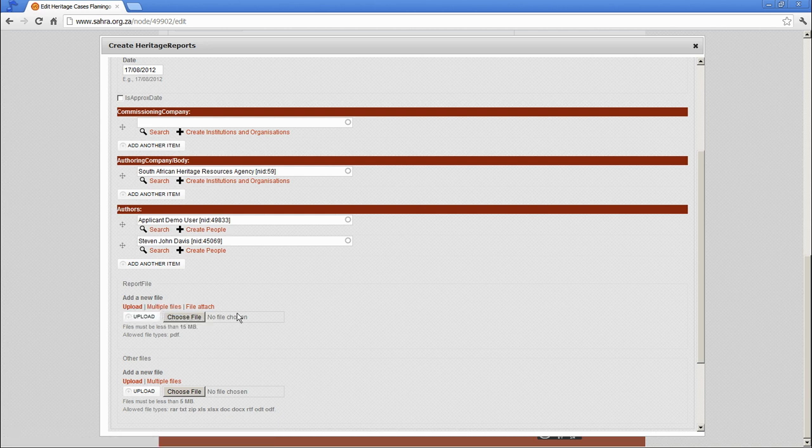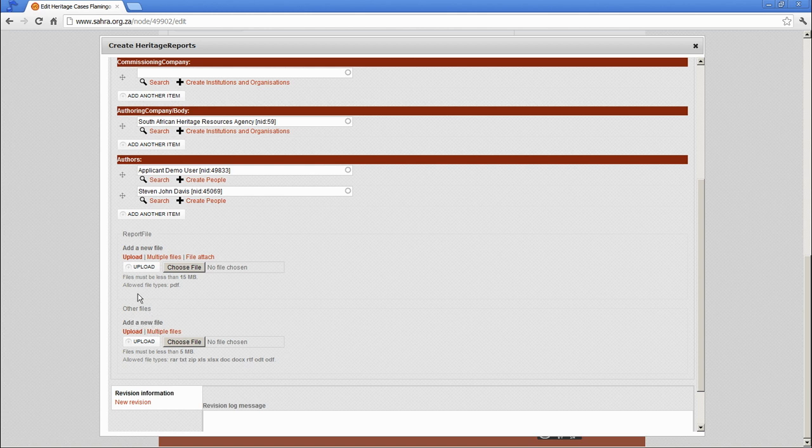Report file. This is the actual PDF or PDFs for this. Other files.